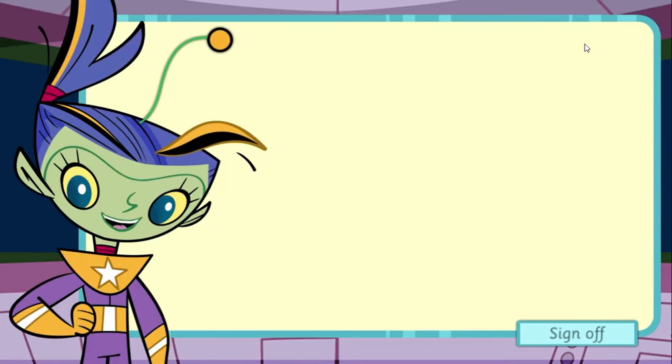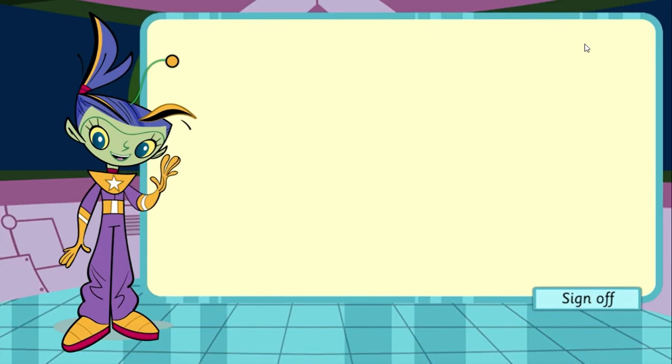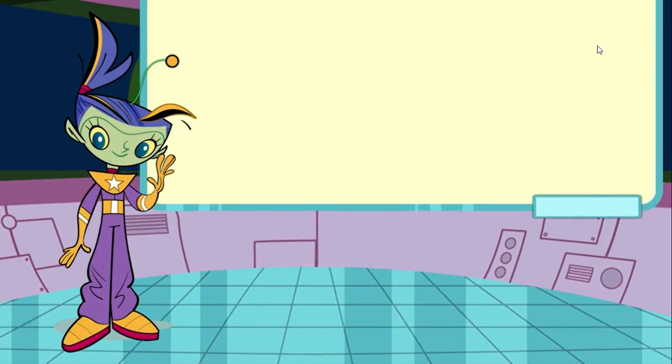Well, it's back to action stations for me! Goodbye! Bye!